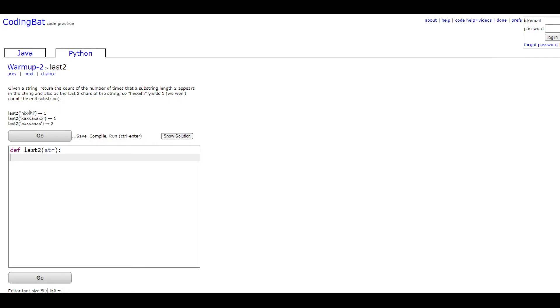and then compare it throughout the string to see if that same value or the same two strings occurs elsewhere in the string and how many times it does that. As you can see here, the last two characters are 'hi' and there's one more 'hi' in the string.